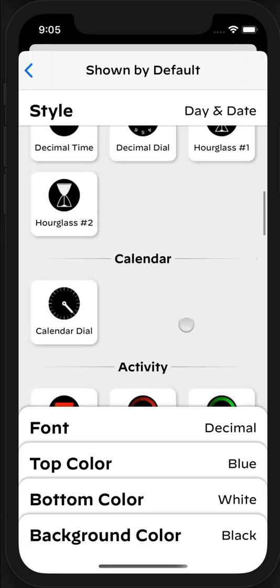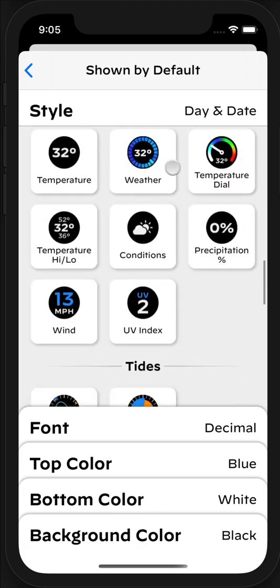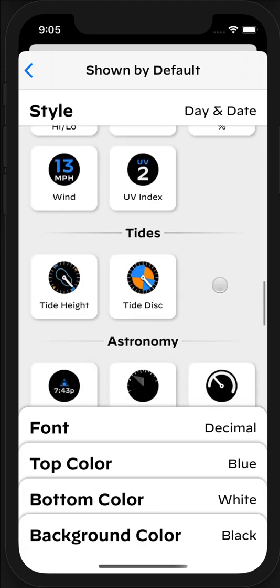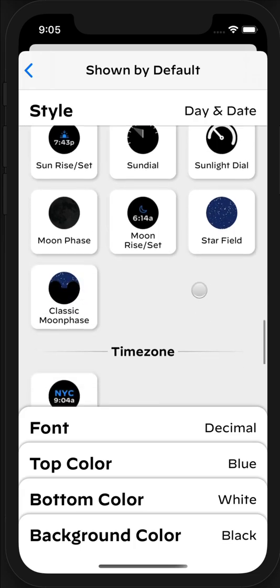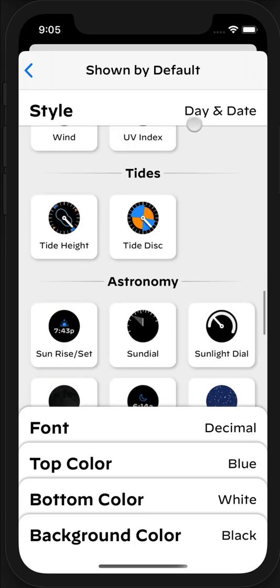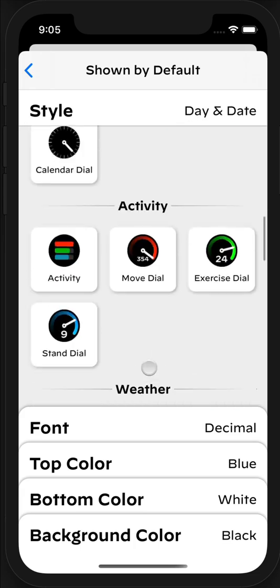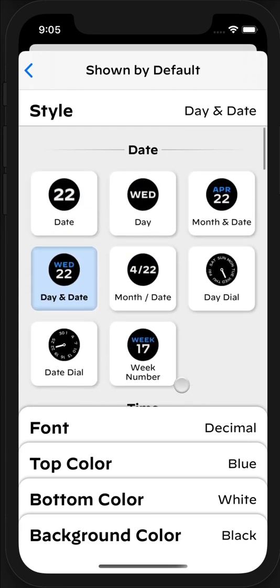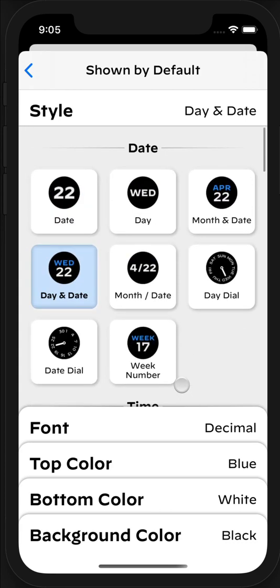You have the simple sort of date and time and calendar, activity. You have weather, tides, astronomy, time zone, battery. You even have a blank one at the bottom if you just want to have it be a single color at a particular time of the day.